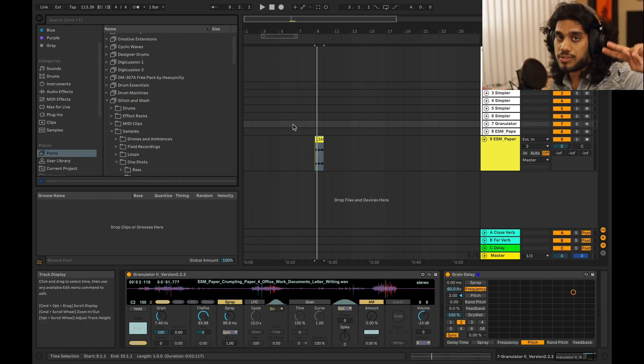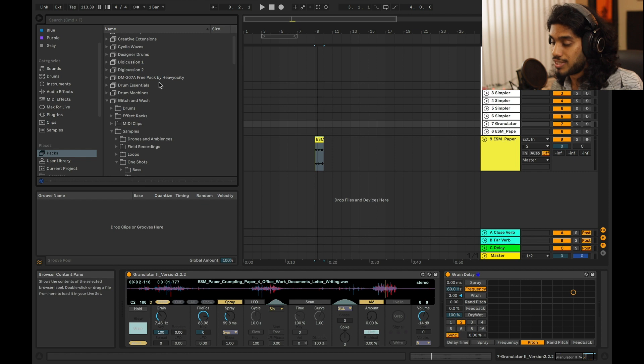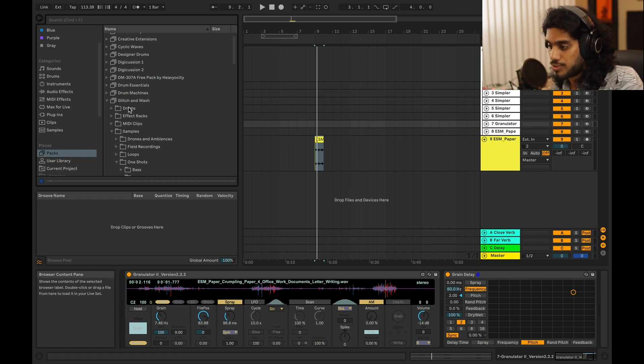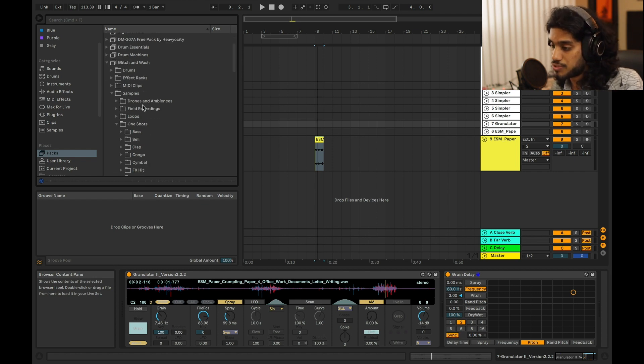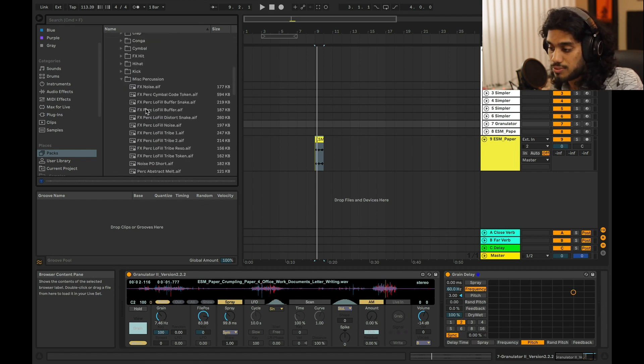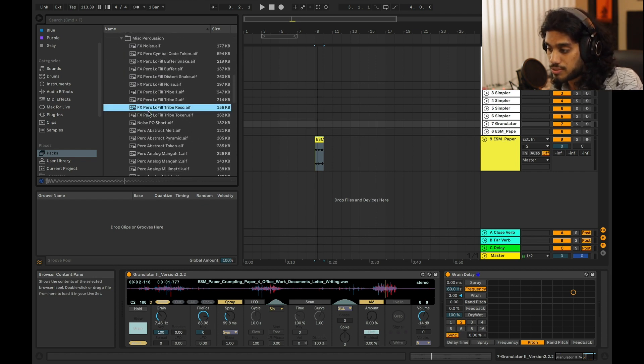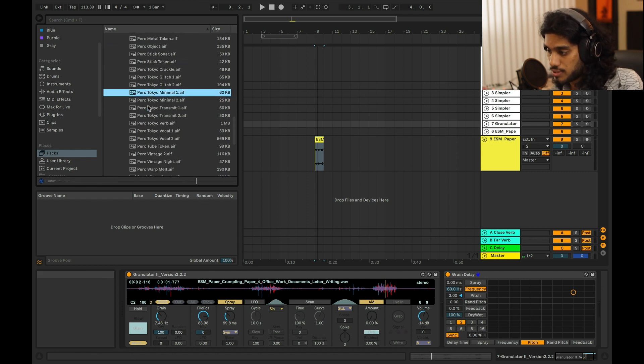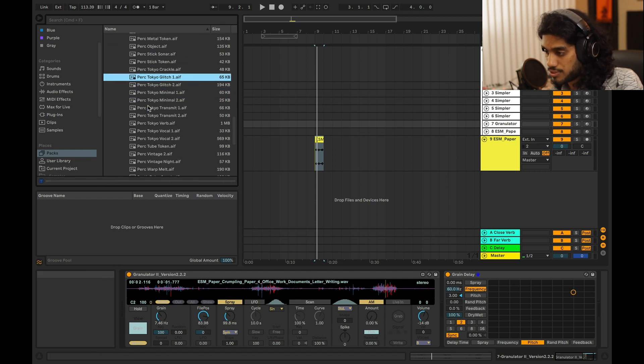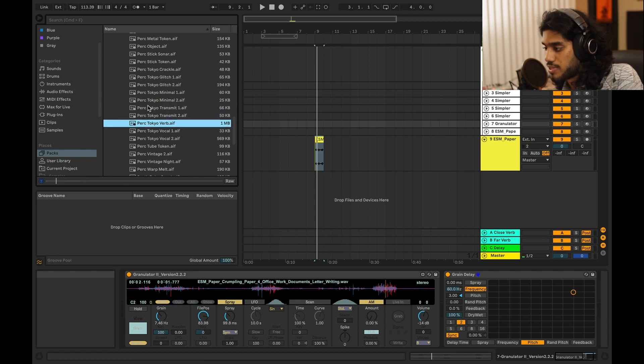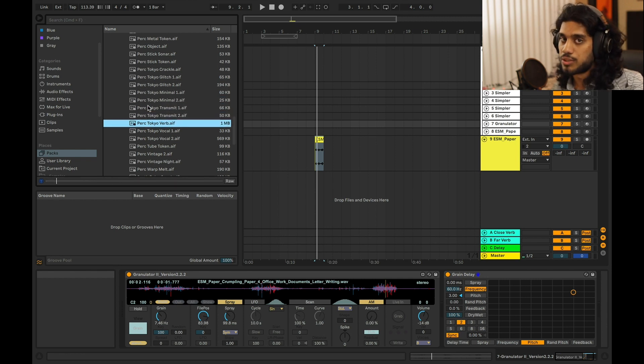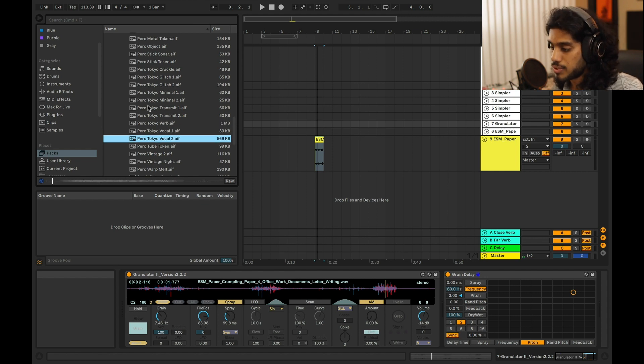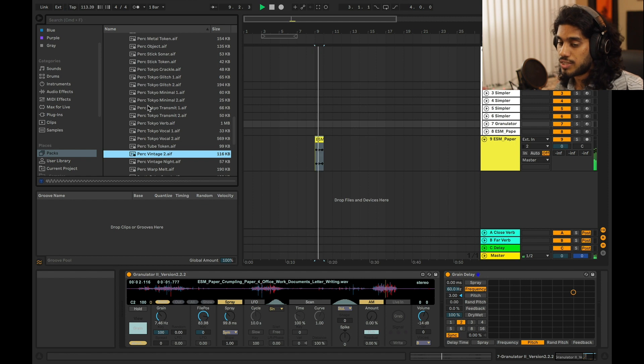All right, so the last two things I'll leave you with is if you are an Ableton user, try to go download this Glitch and Wash pack. It's on the Ableton website for free if you have Ableton Suite, but it's got a lot of nice little effects and one shots like these little glitch effects. And what I do is I just load a bunch of these into a drum rack and then I can just kind of pick which ones I want to use where.